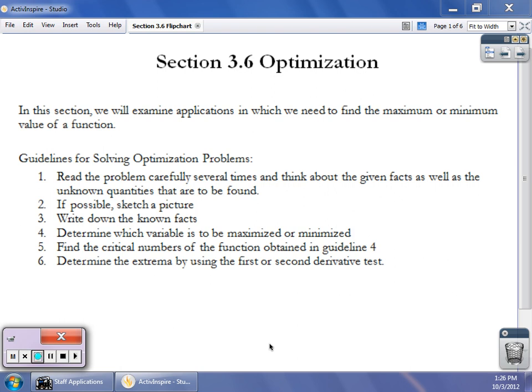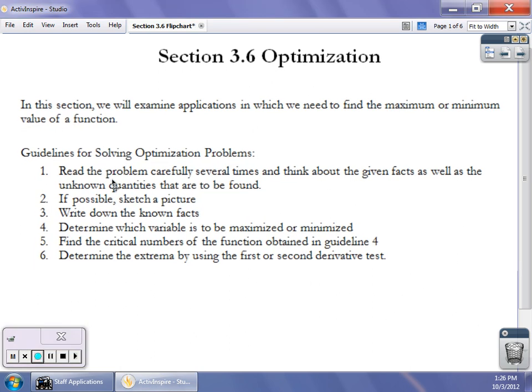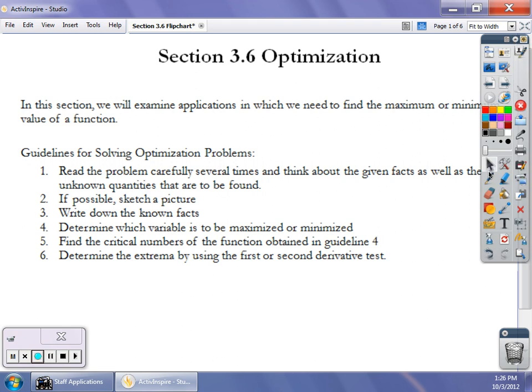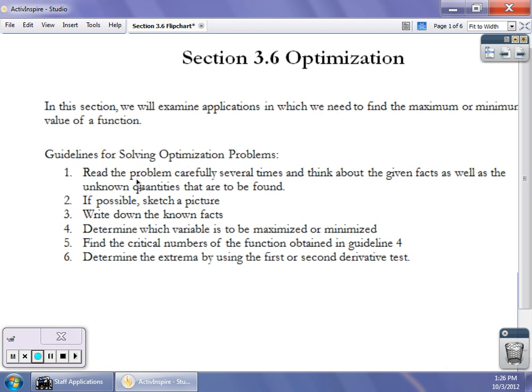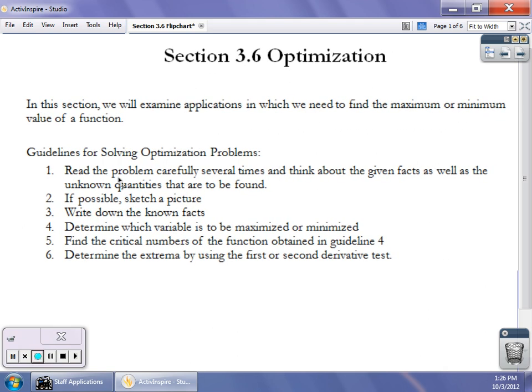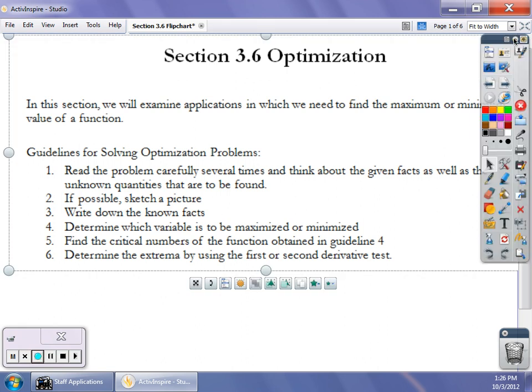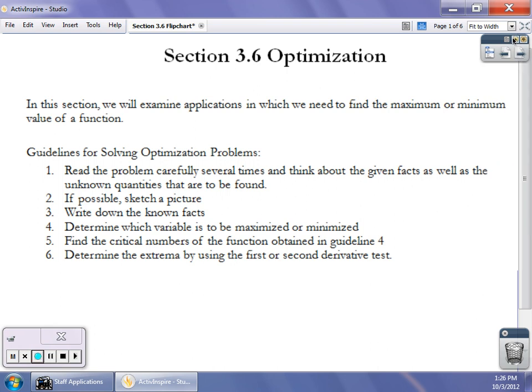First, read the problem very thoroughly and identify what the problem is asking you: are they asking you to maximize the area or minimize the cost? Also write down the constraint they're giving you — if they're giving you 200 feet of fencing, write that down. Make a sketch if possible, write down the known facts, and identify the variable you're trying to maximize or minimize.